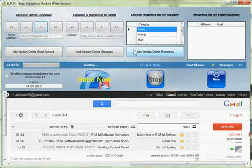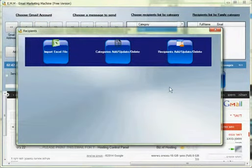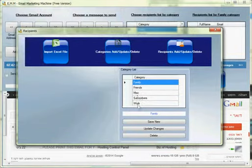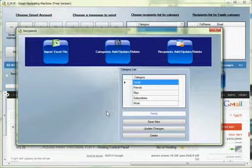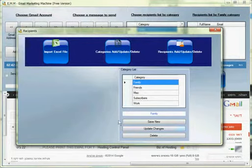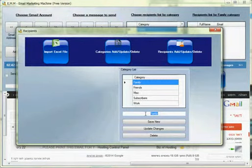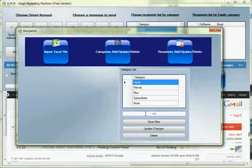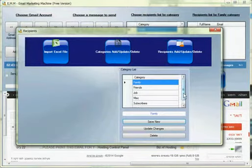Press here and when you click here you can add as many categories as you want. You can specify categories for the recipients list, supposedly your work or whatever, friends or family. If you want to put a new category, let's say for example job, whatever, and you hit save new and it will save the category inside here.